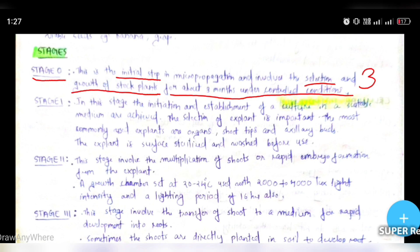In Stage 1, we establish the culture by growing in the culture medium. We select the explant — it will typically be axillary buds or shoot tips.